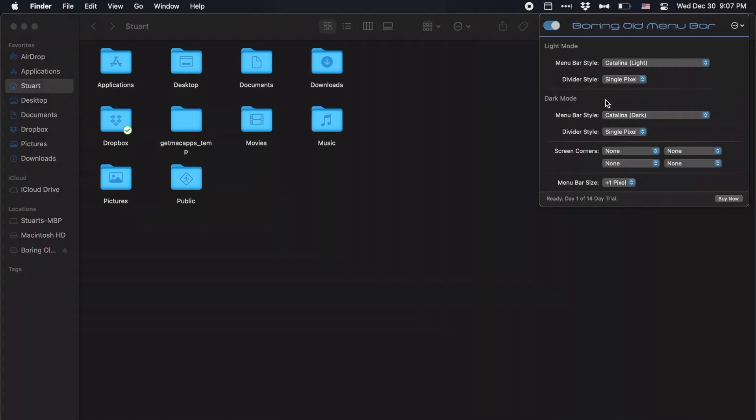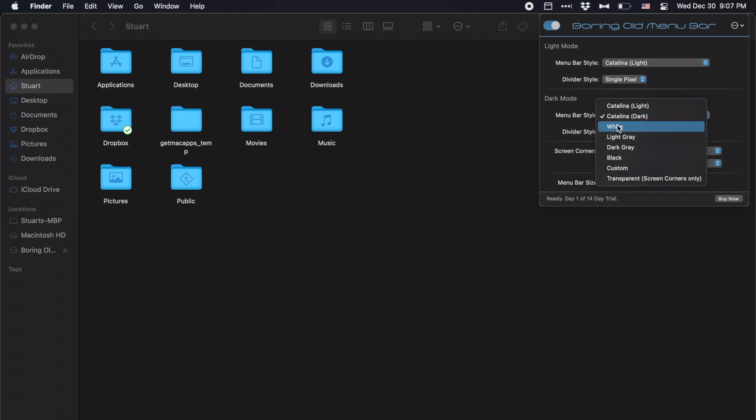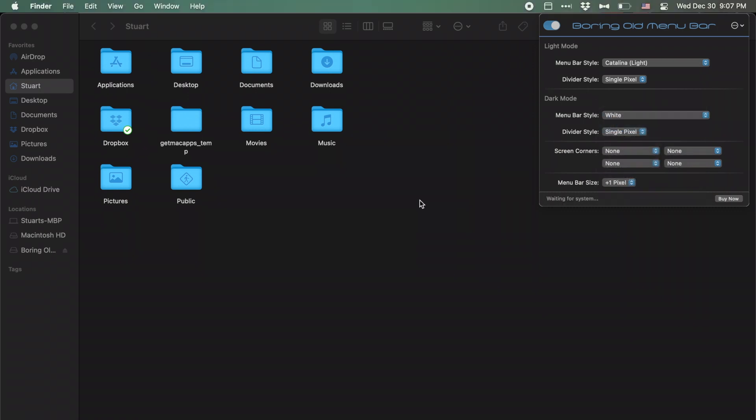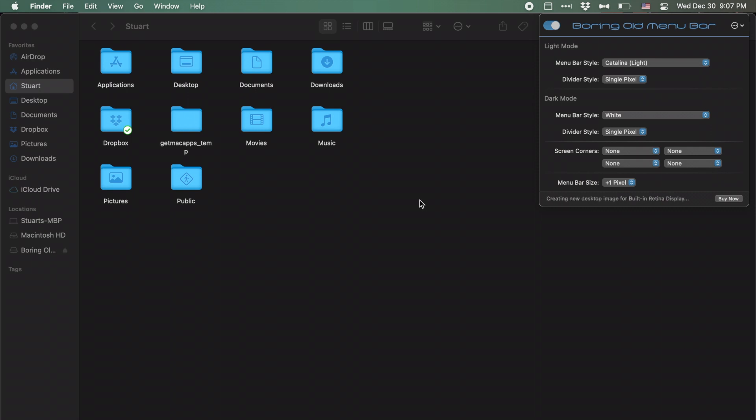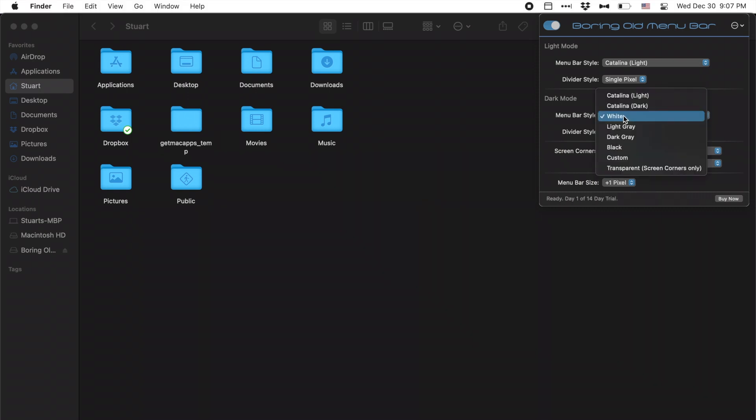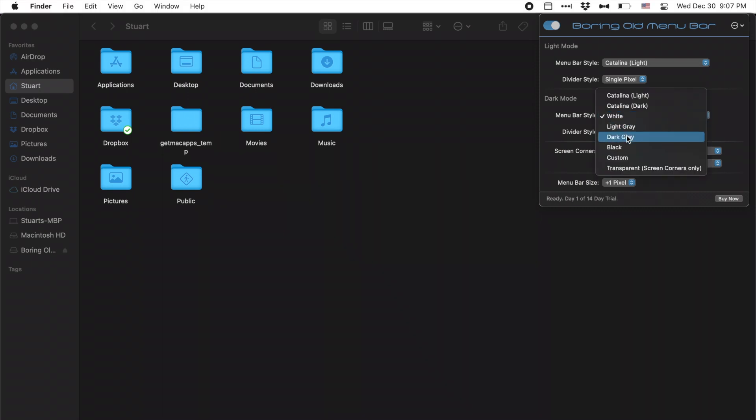And you actually have multiple settings that you can go through. So for example, I can change this to the more traditional white for the macOS menu bar. Or I can set it to a different color, such as dark gray.